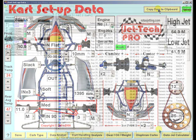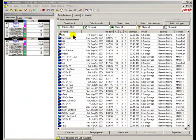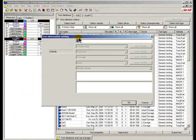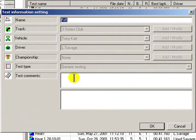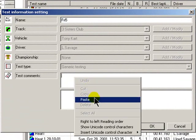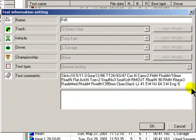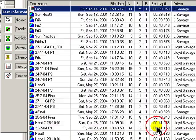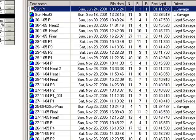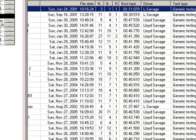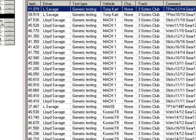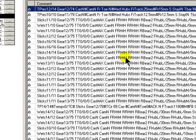Then, having selected a test, simply paste the chassis setup in shorthand form to the notes feature of the software. In this way, all of your tests will have a complete chassis setup for each track session recorded in shorthand form.